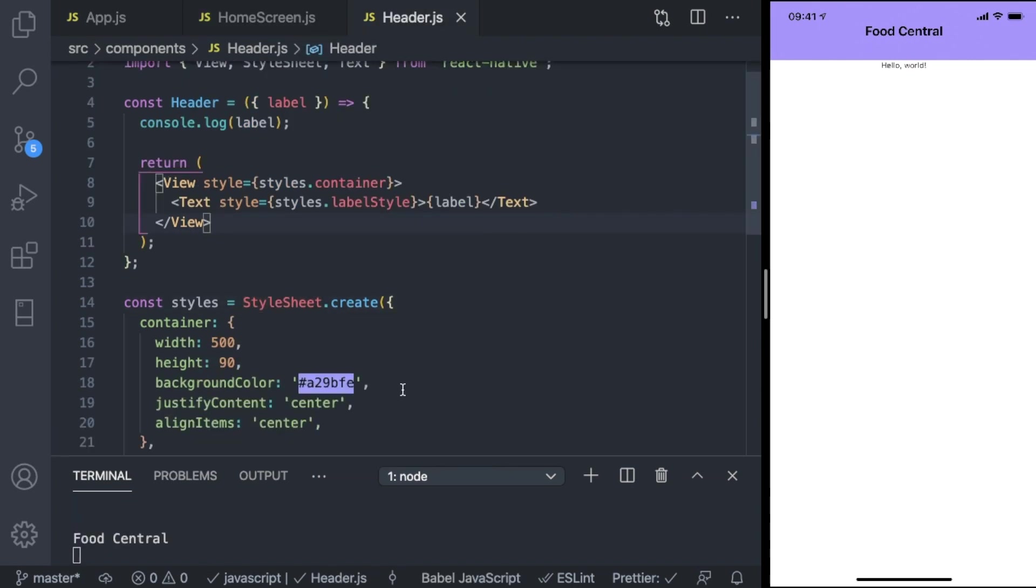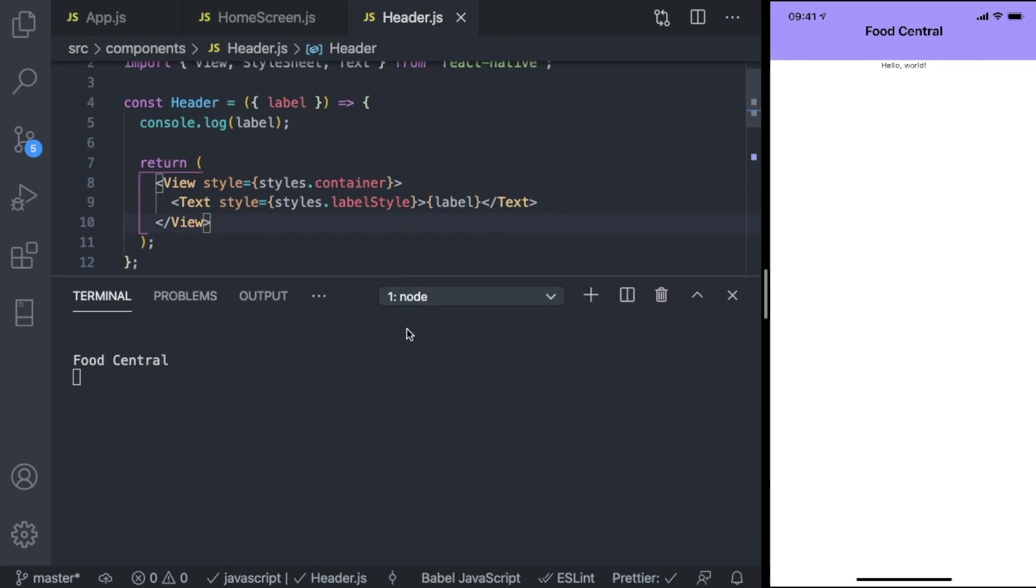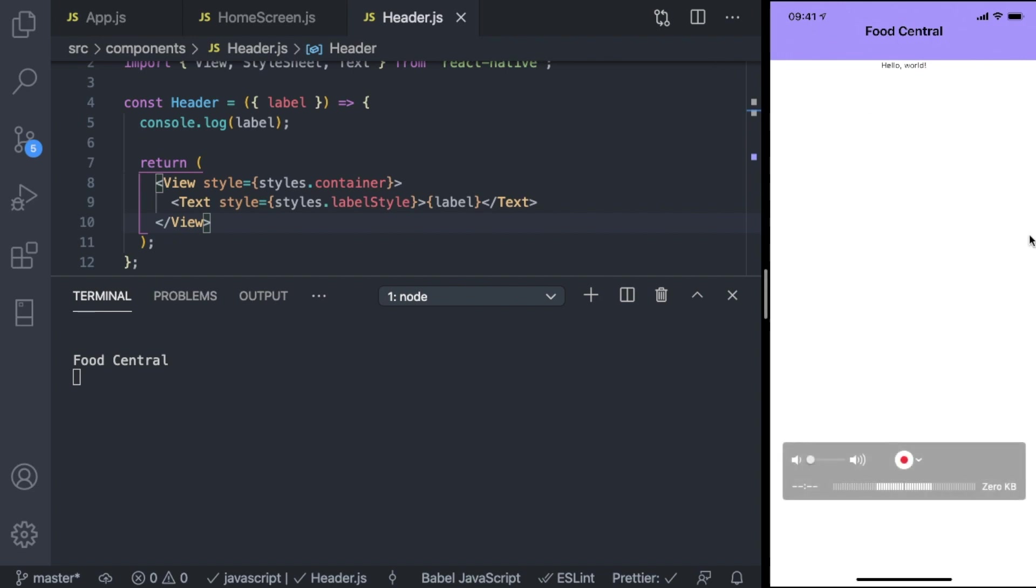So congratulations, you've created your first customizable component with React Native. Now in the next video, we're going to start creating the UI, the user interface, of our card or restaurant card so that you can display all the images and all the restaurants there. So hit pause and I'll be back soon.